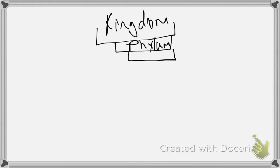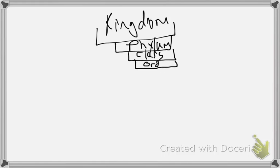So kingdom, phylum, and then class. What class are kitty cats in? Mammalia. So if they're Mammalia, that means they are mammals — kitty cats are warm-blooded, they have placental birth, they feed their young with milk, they have hair, just like a whale. Then order: Carnivora. They eat meat, they have pointy teeth. Kitty cats, dogs, and bears are all in the order Carnivora.